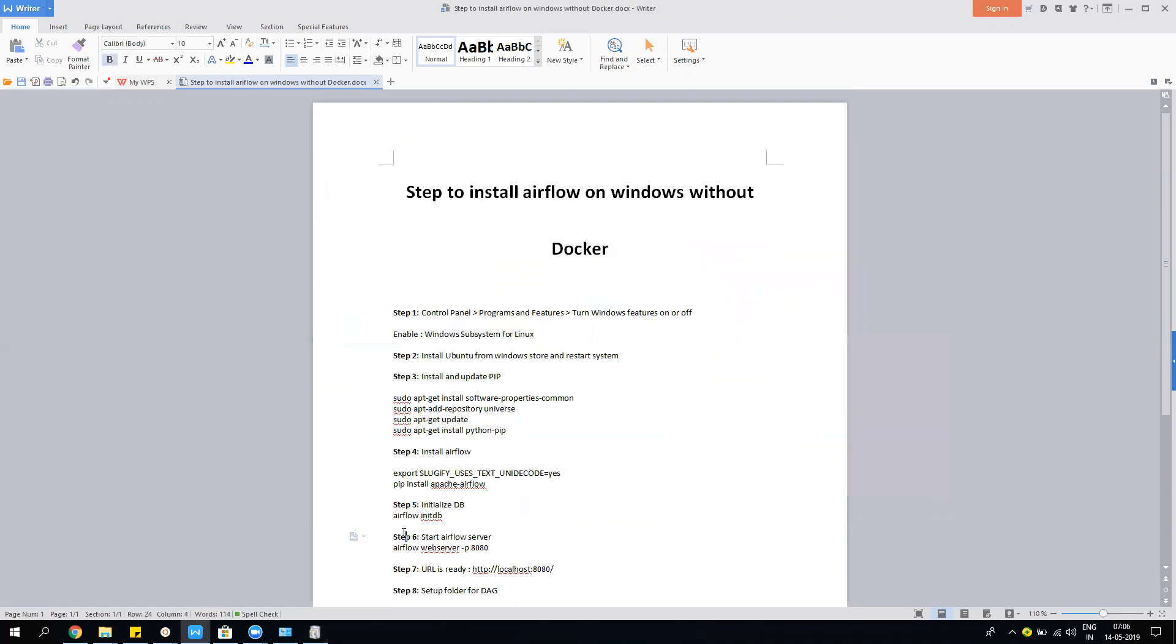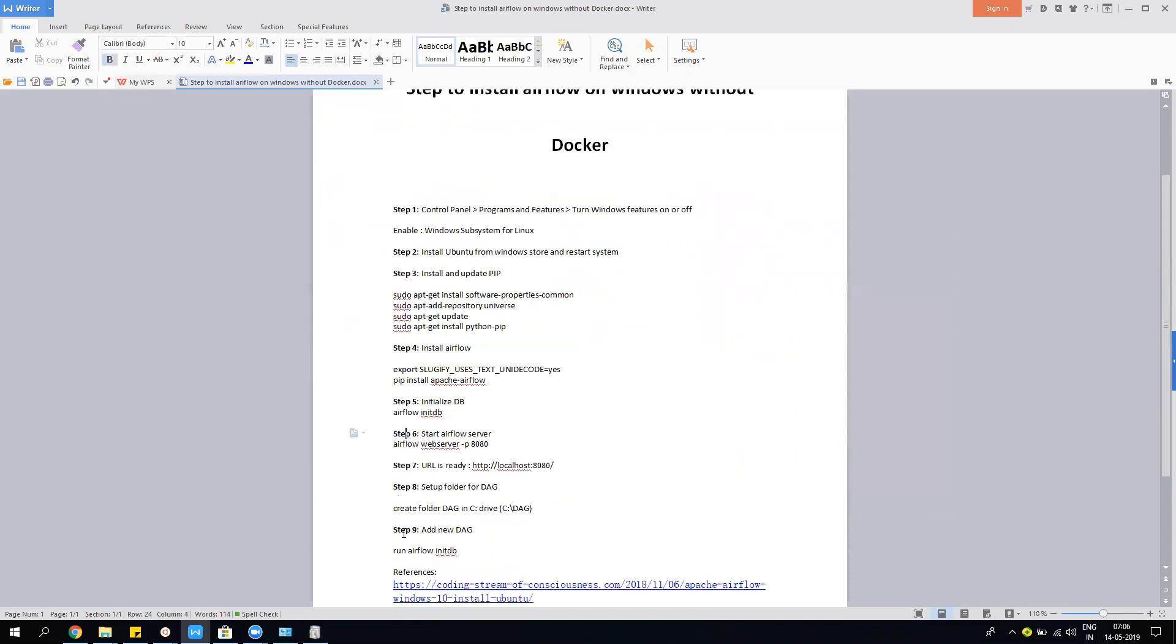Then you have to restart the system. What this actually does is enable the Linux kernel on your system. Soon we'll have the native Linux version on Windows with new updates, but as of now it's a limited feature, but it has a lot of things.